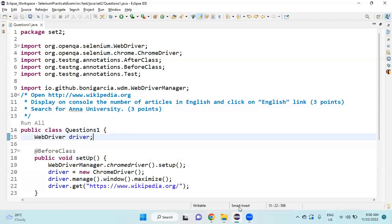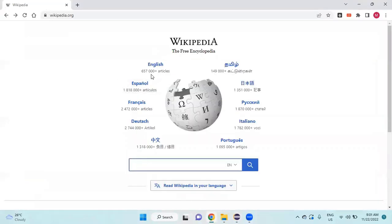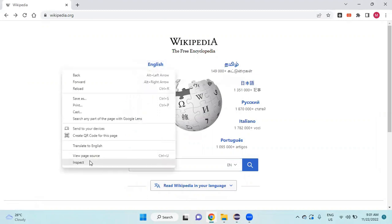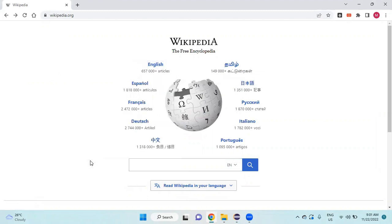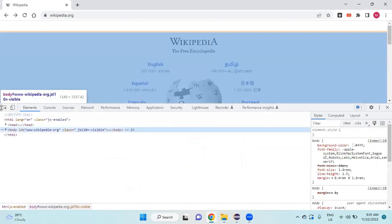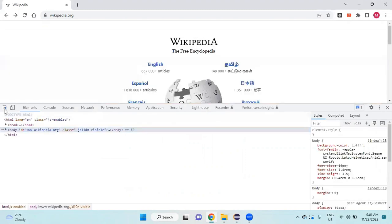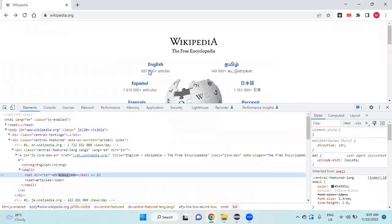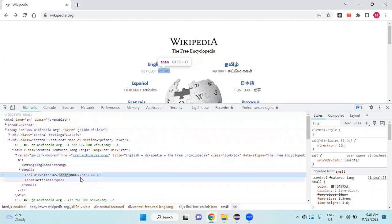For that, I am going to inspect this number of articles under English. I will find the XPath for this.